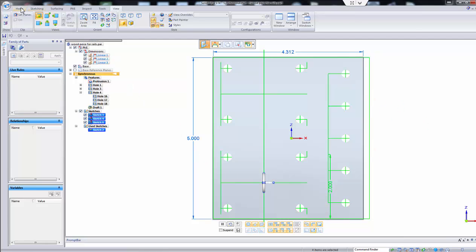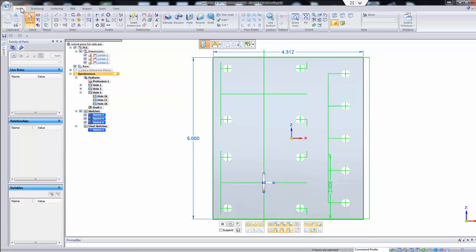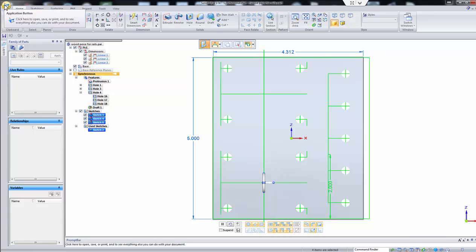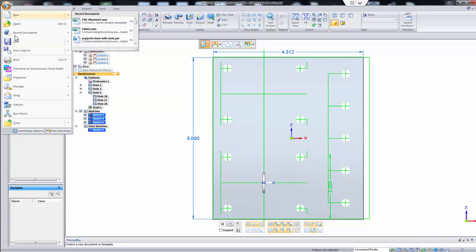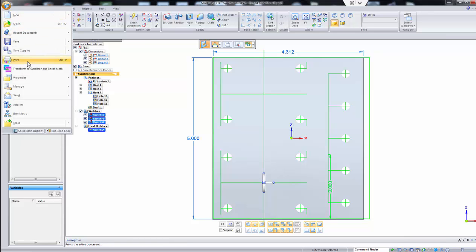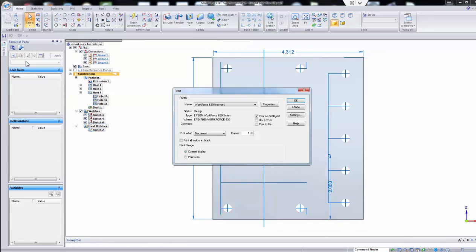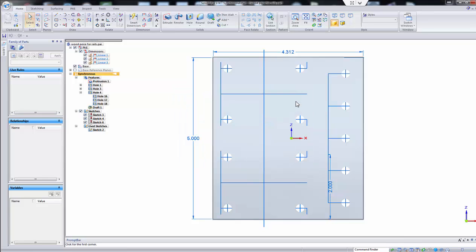And then all we've got to do is go up to here and go to Print. Then we select, it says Print Range, we just select Print Area, and click OK.